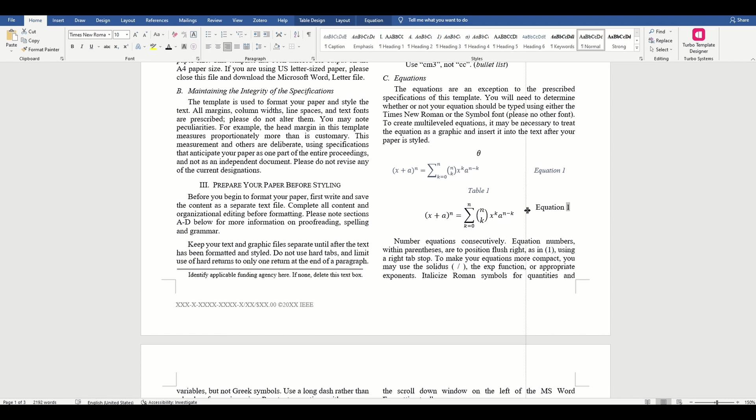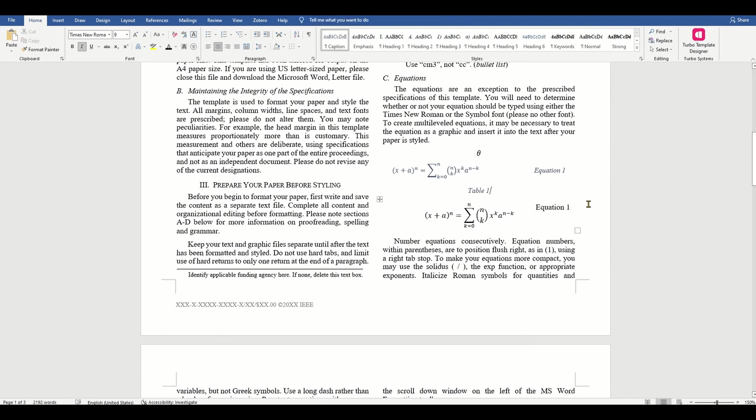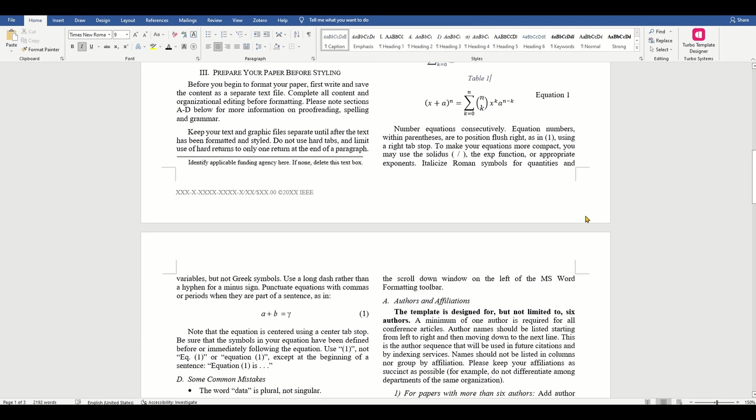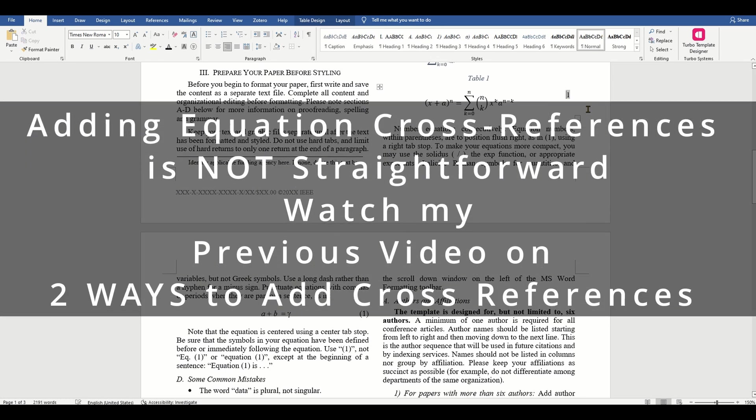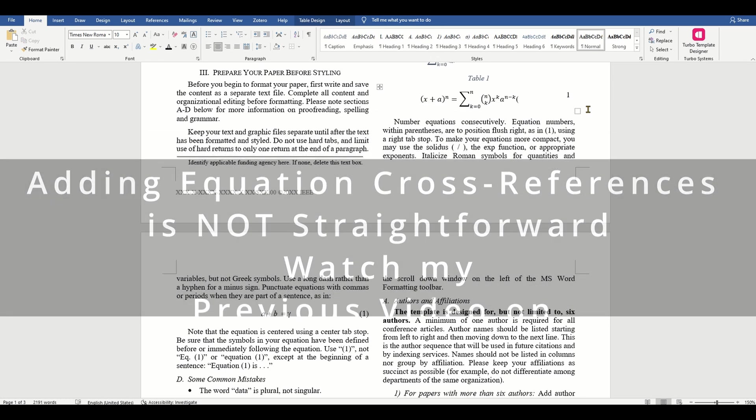To cross-reference the equation, they want you to use (1) in italics and not eq. 1 or equation 1 except at the beginning of a sentence.